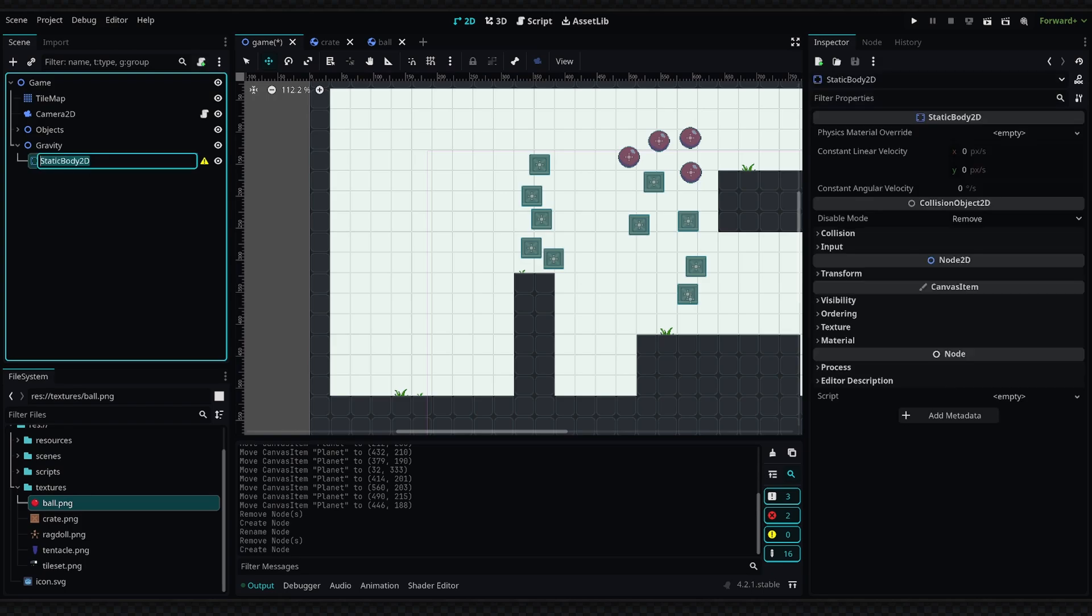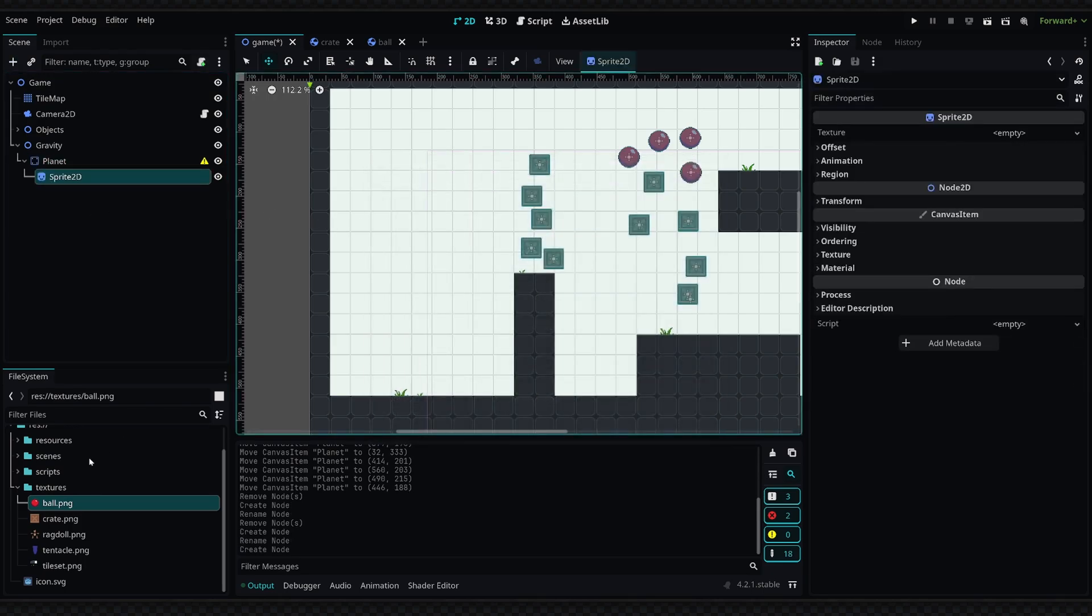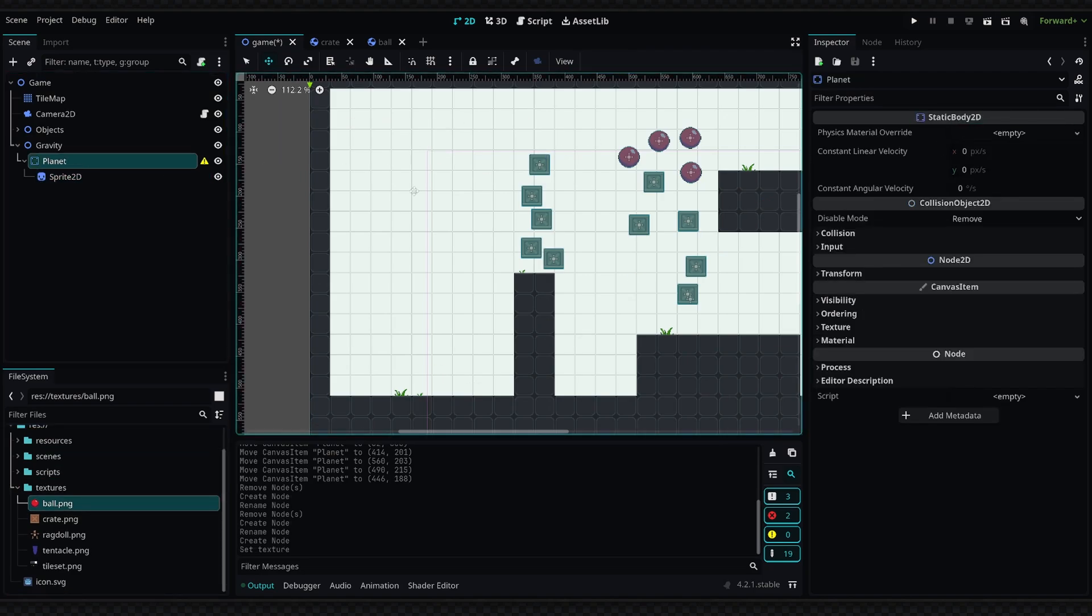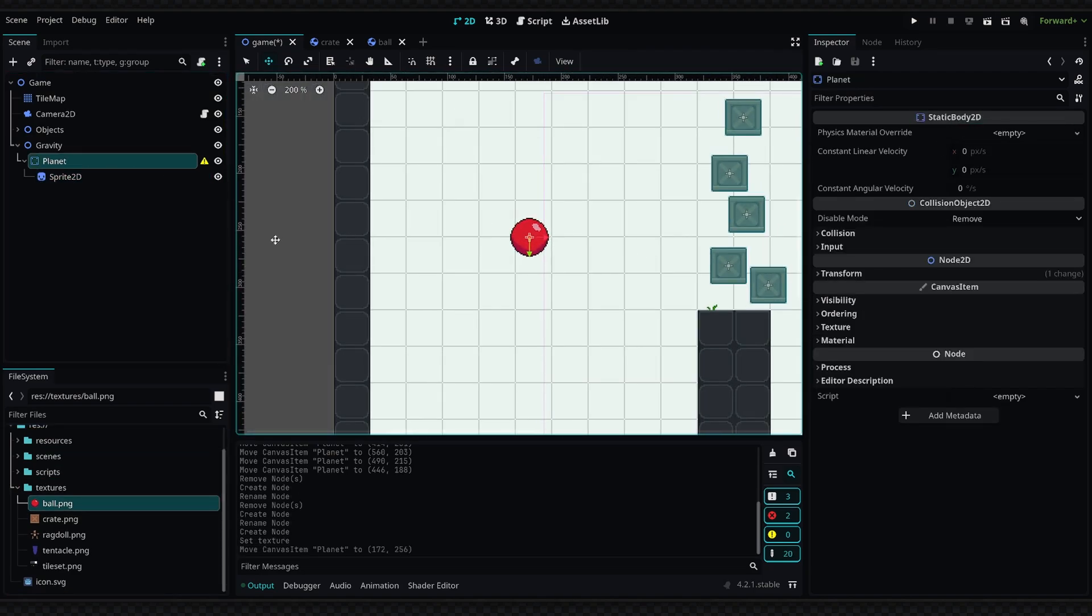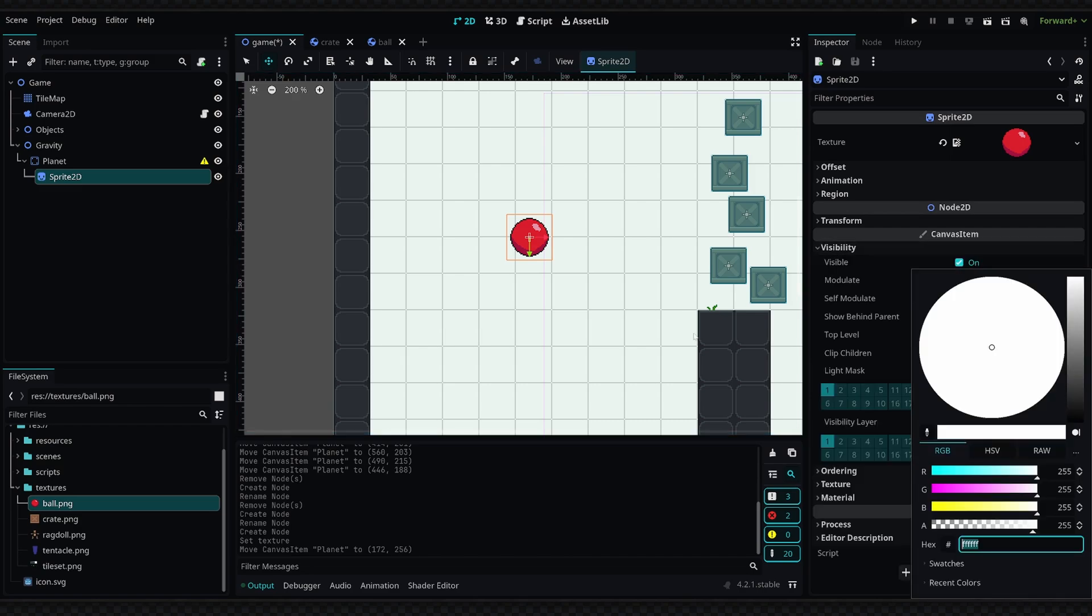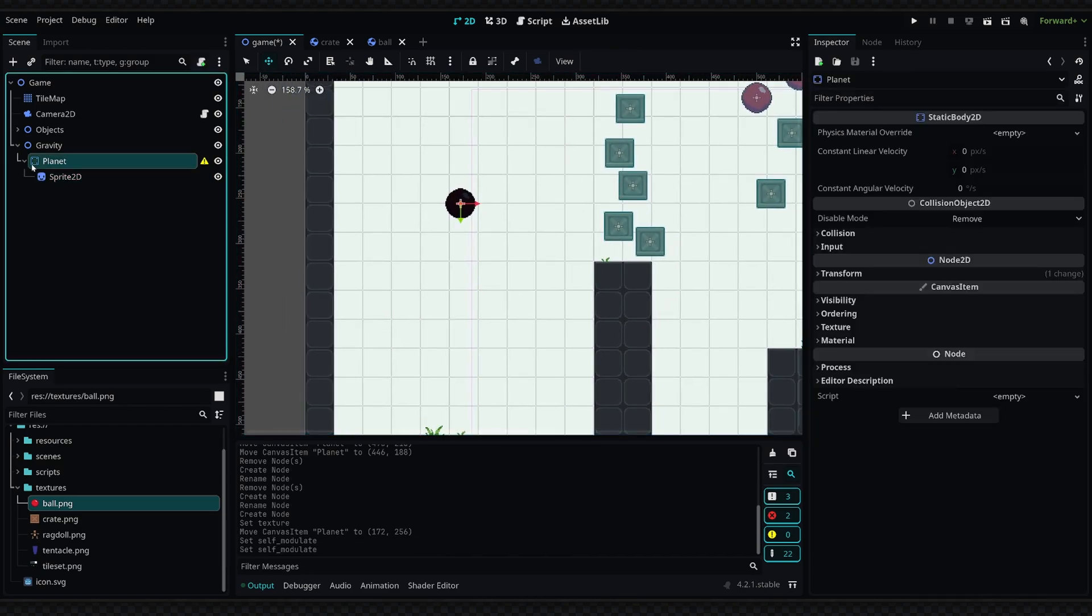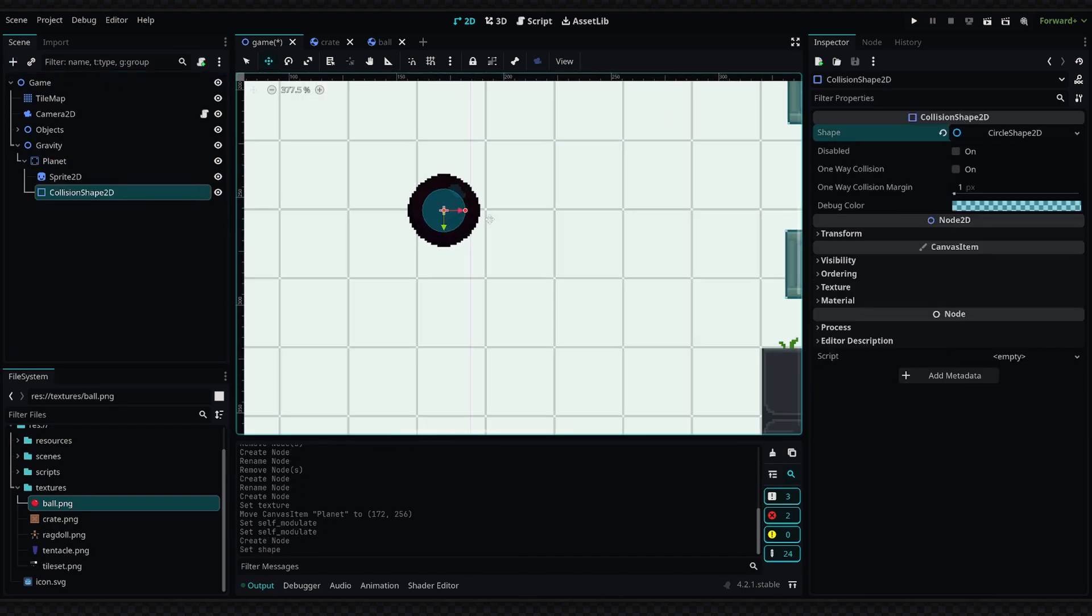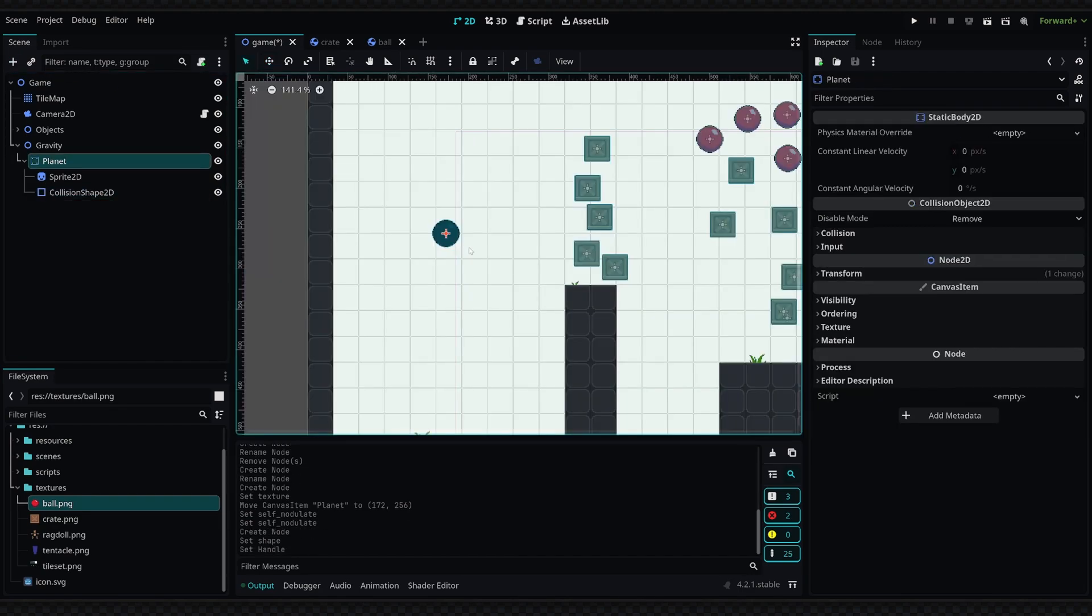So this is perfect for the planet base. I'm going to rename this to Planet. Then as a child of this, we will add a Sprite, and I'm going to drag in the ball texture once again just so we can visualize that this is actually the planet. I'm going to go into Visibility and just self-modulate this a bit. Then I'm going to add the collision shape and set the shape to cover the entire planet.